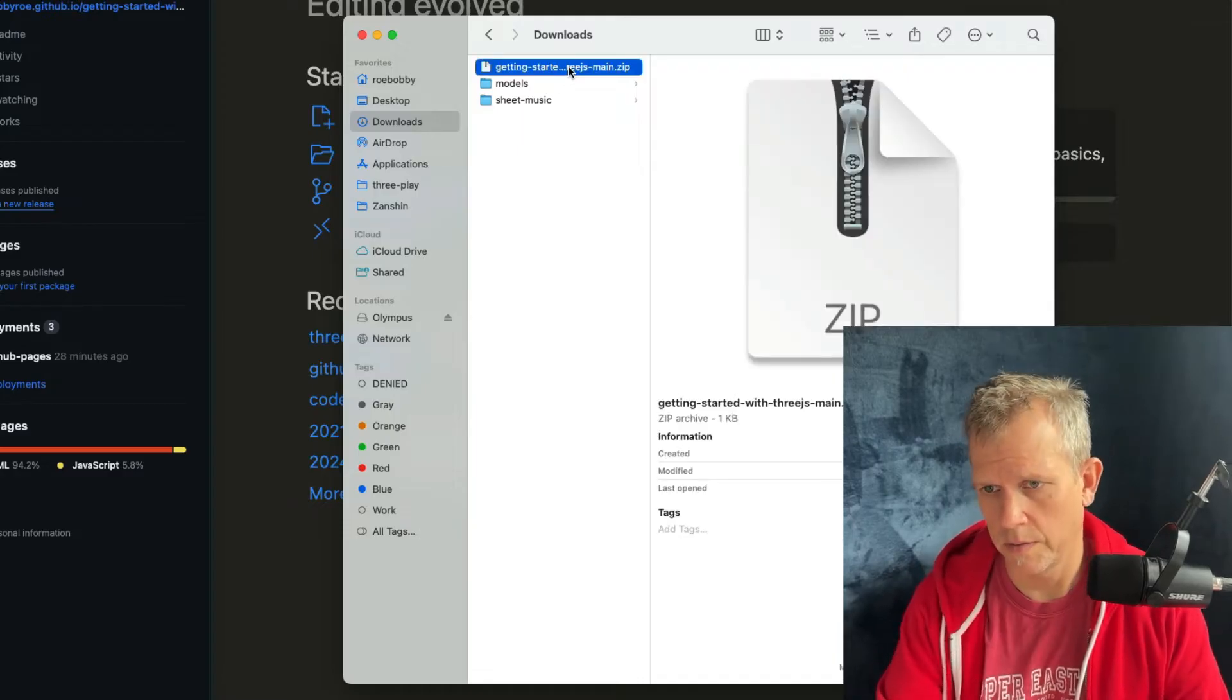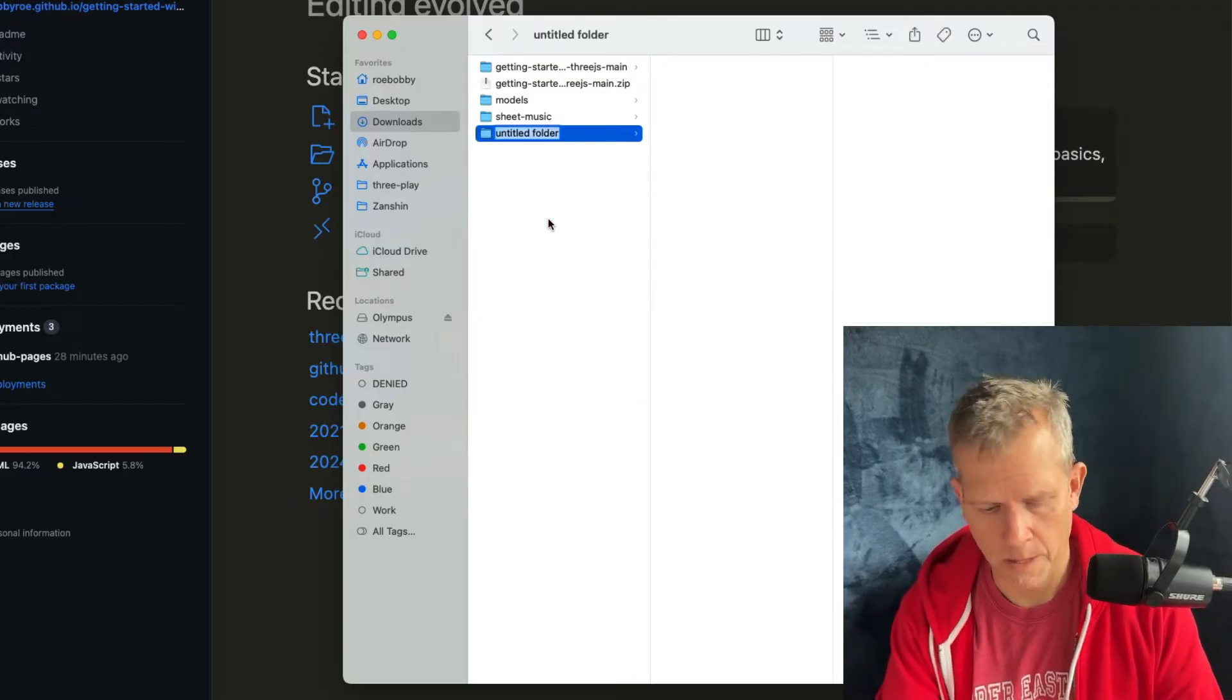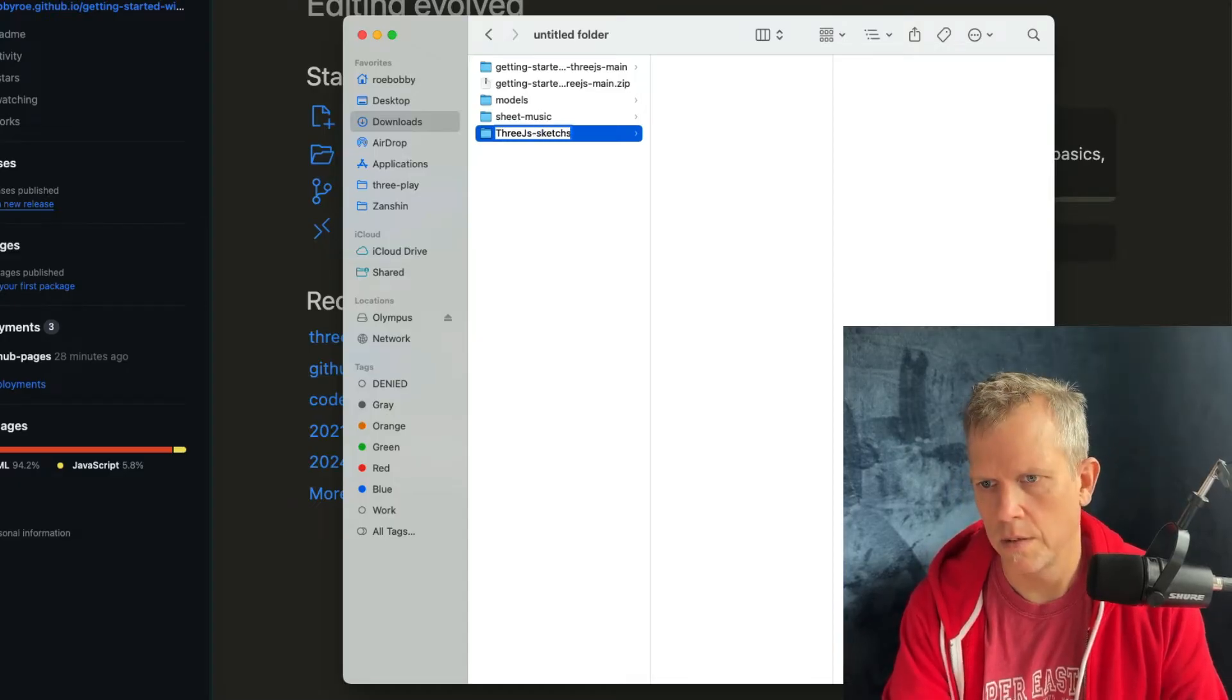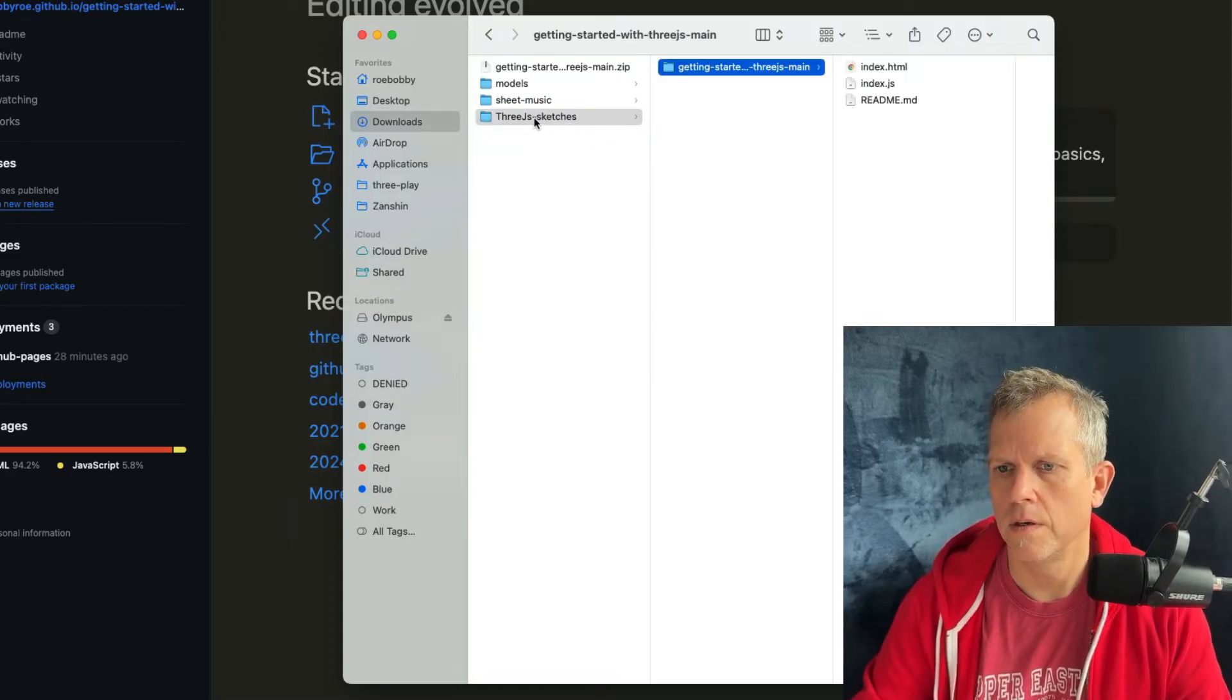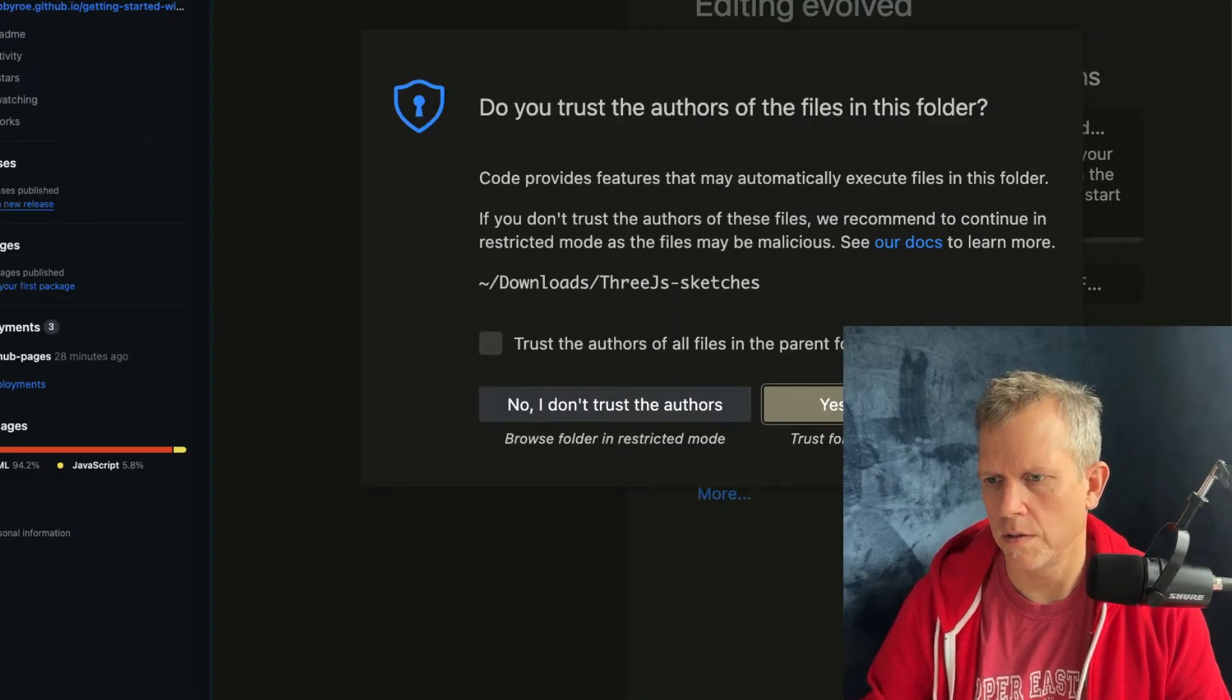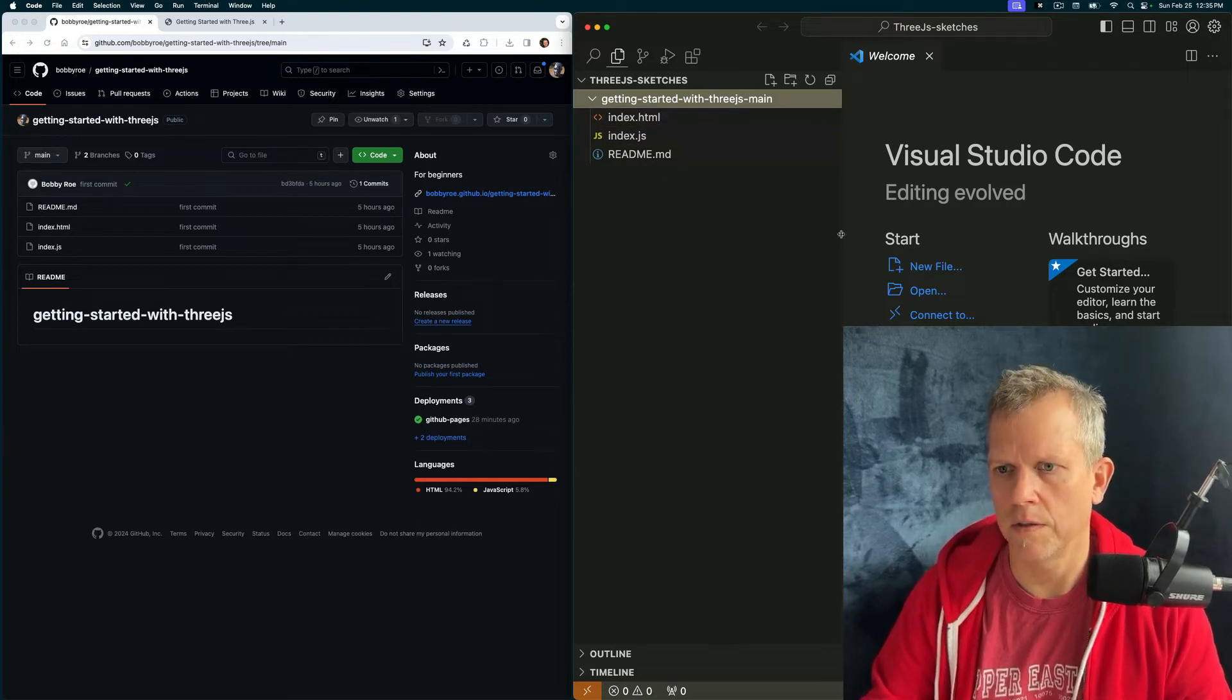There it is right there. I'm going to unzip that and I'm just going to create a directory called Three.js sketches so that I have them all in one place. Great. I'm going to drag this into Visual Studio Code. Yes, I trust. Thank you. And now here are my files running locally.